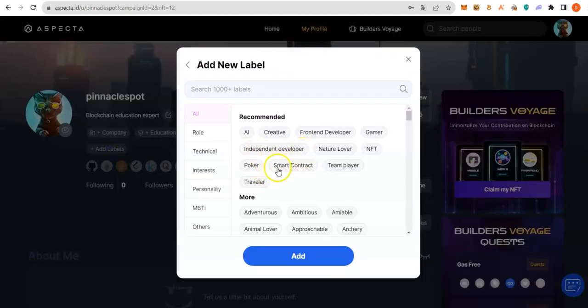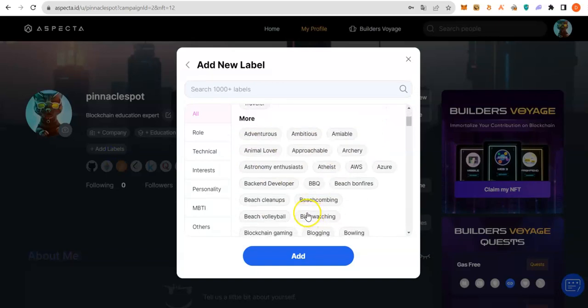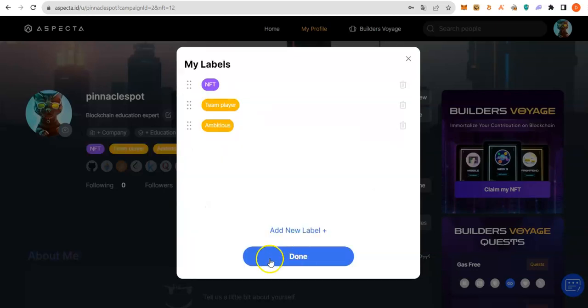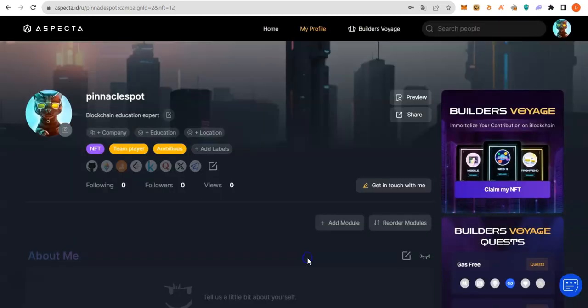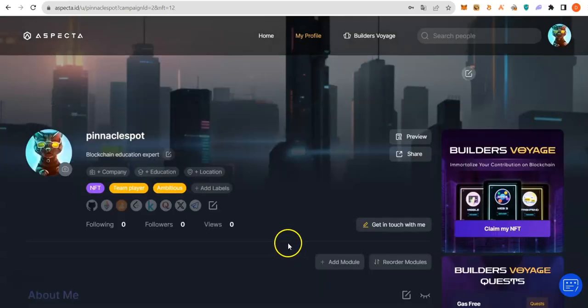That is choose any area. So, I will just choose NFT, Team Player, Ambitious. Boom.